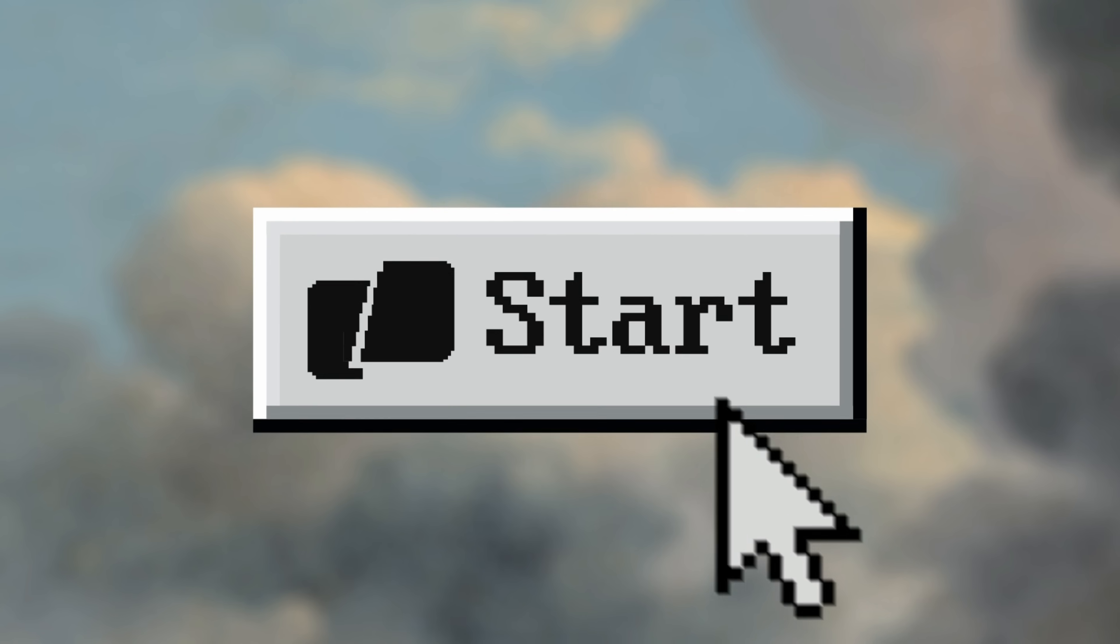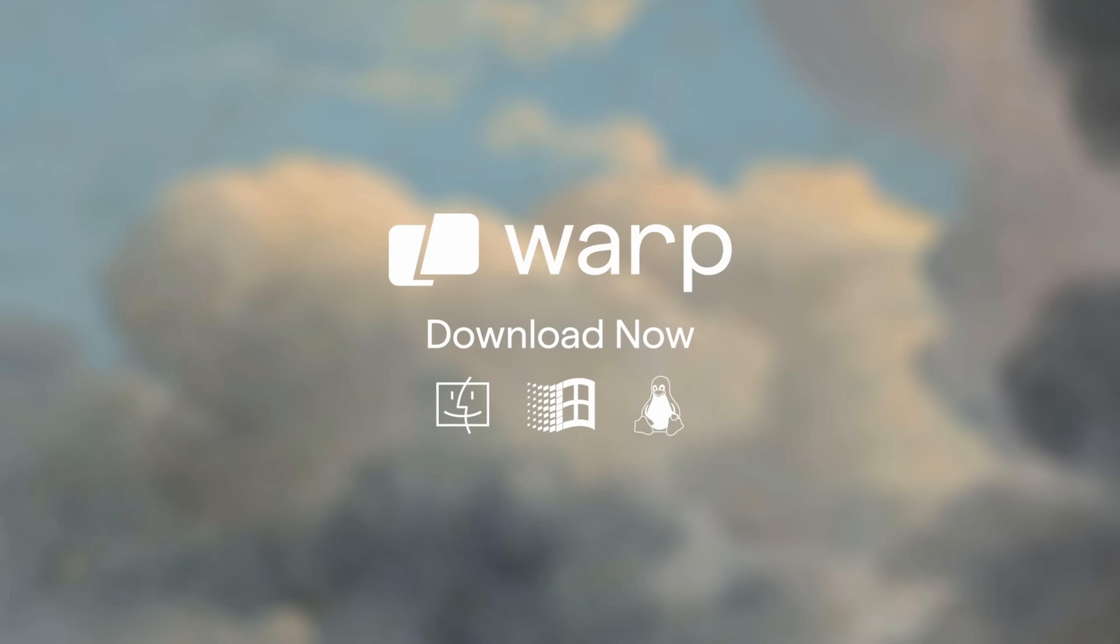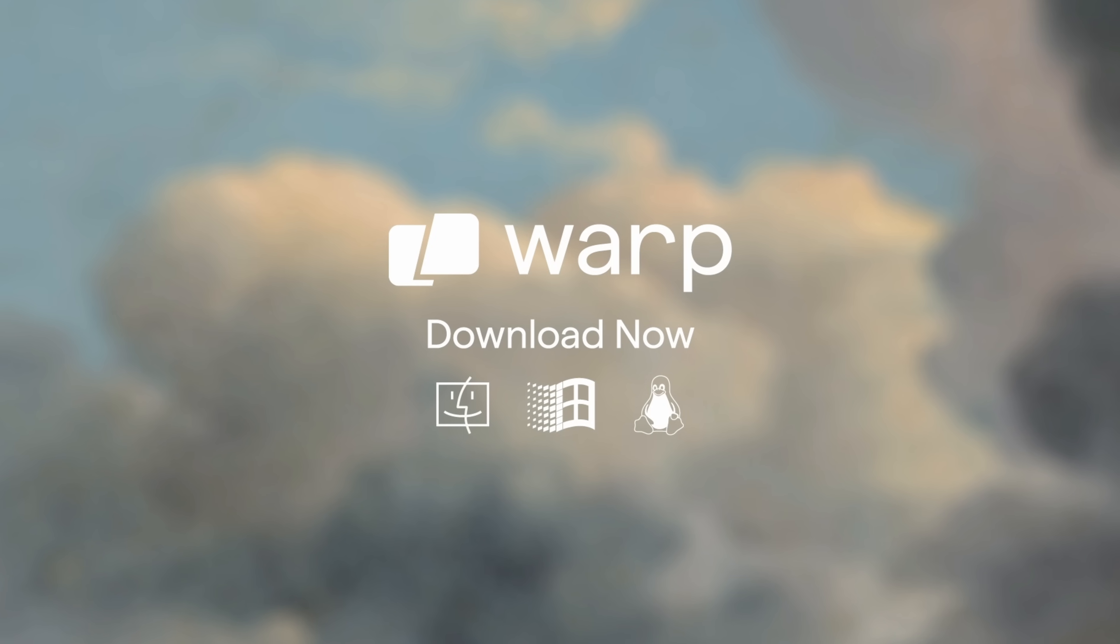And finally, Warp recently launched on Windows, meaning that we are available now on all major platforms. Woo!